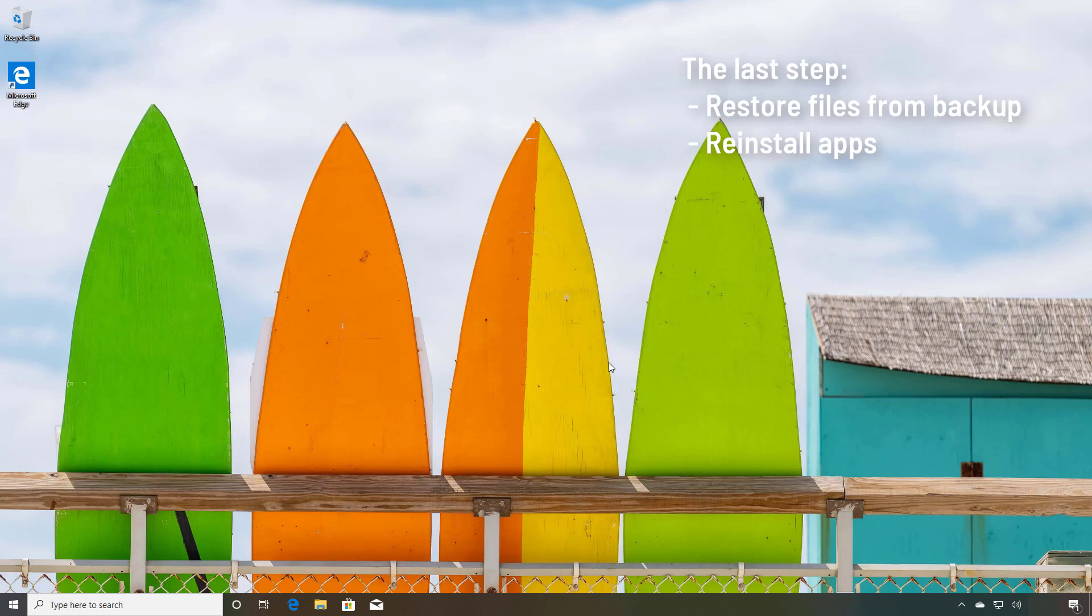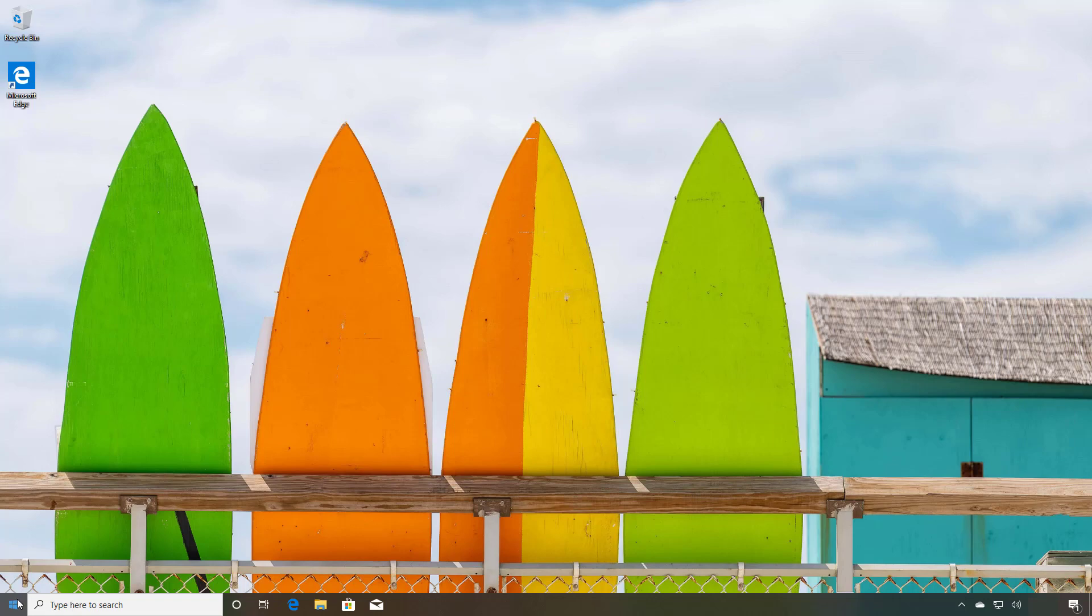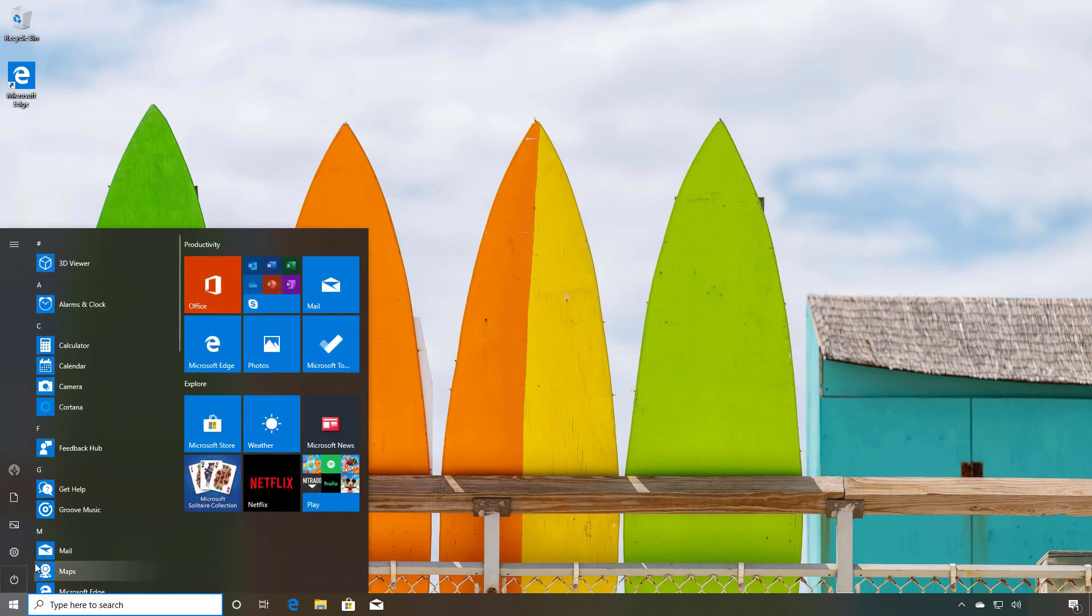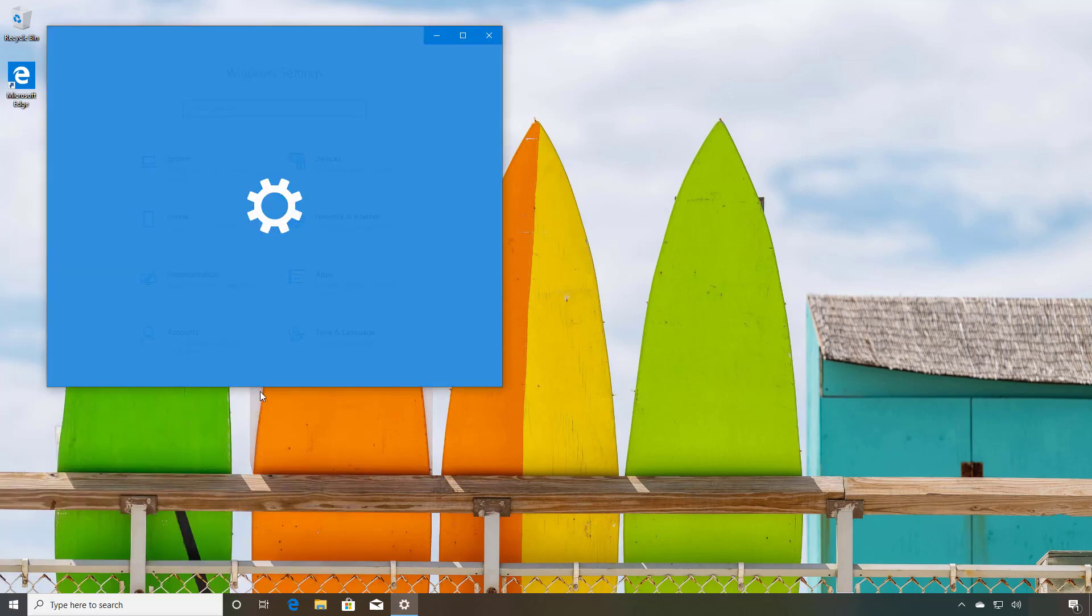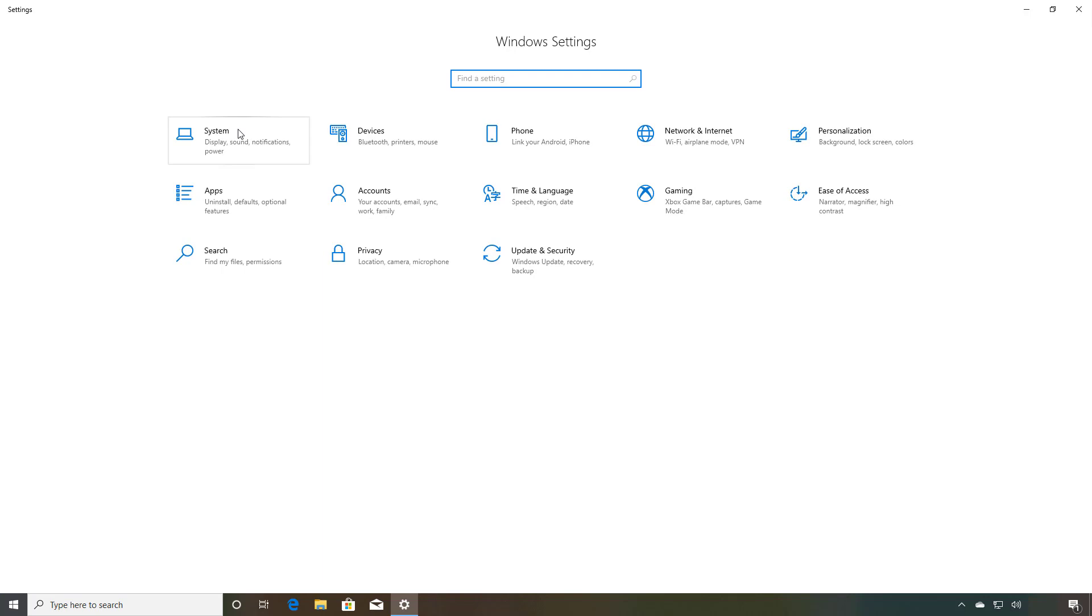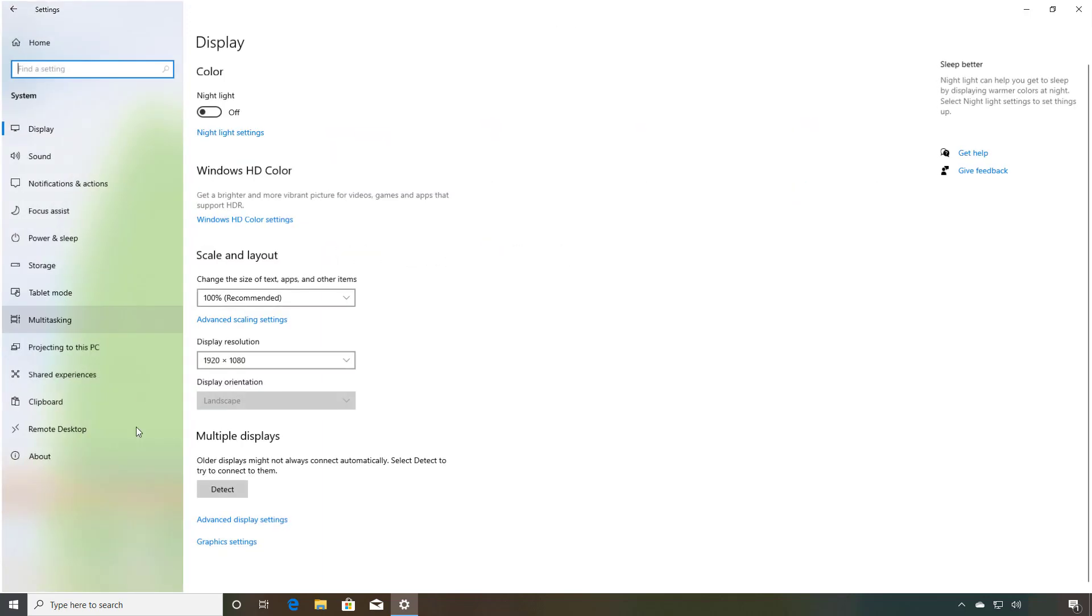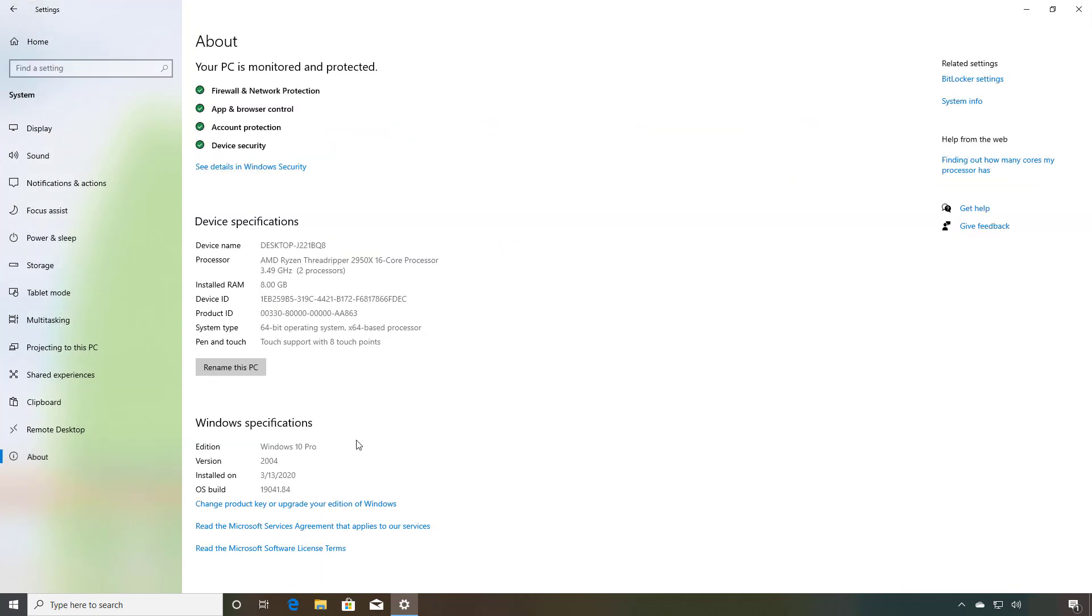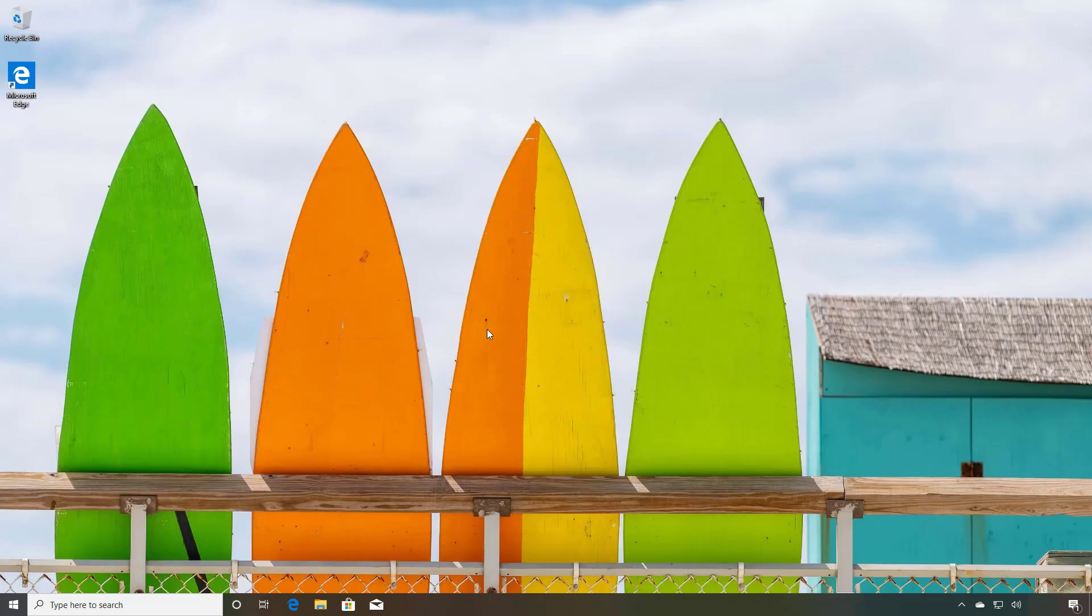If you want to make sure that you're actually running version 2004, just open the settings and then on System, About, under Windows Specifications, check the version field and it should read 2004. And that's how you do a clean installation of Windows 10 with version 2004.